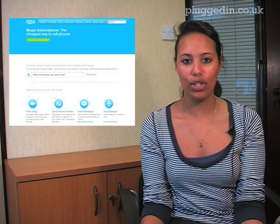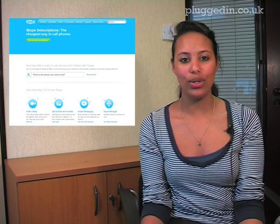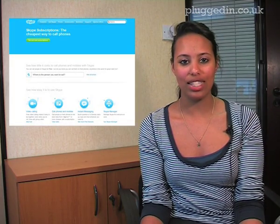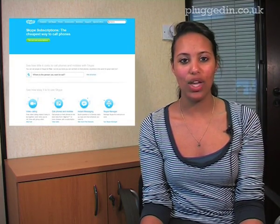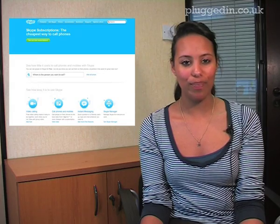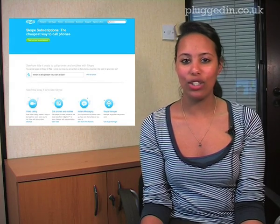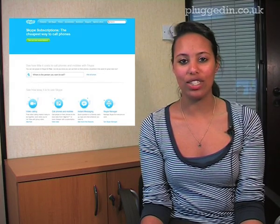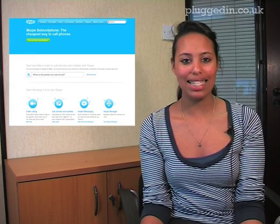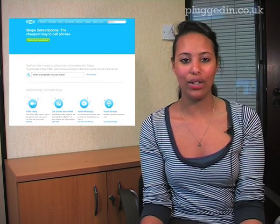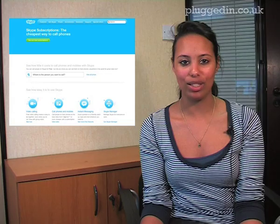Skype hit a new record last month, reaching 30 million users online using the service at the same time. Were you one of them? If not, and you fancy riding the Skype wave, here's an easy and quick guide on how to use it.